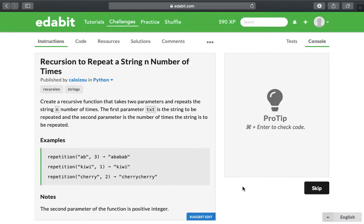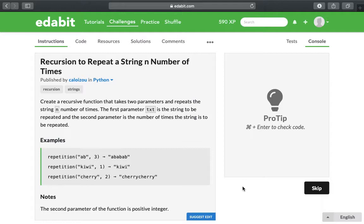They want us to create a recursive function that takes two parameters and repeats the string a number of times. The first parameter, txt, is the string to be repeated and the second parameter is the number of times the string is to be repeated.